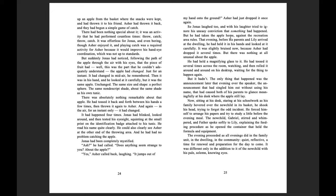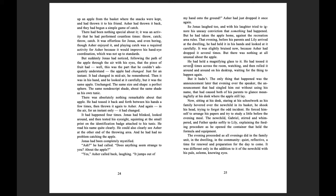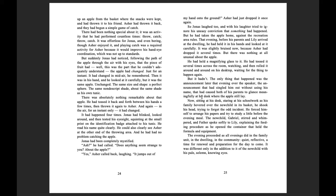But he had taken the apple home against the recreation area rules. That evening, before his parents and Lily arrived at the dwelling, he had held it in his hands and looked at it carefully. It was slightly bruised now, because Asher had dropped it several times. But there was nothing at all unusual about the apple. He had held a magnifying glass to it. He had tossed it several times across the room, watching, and then rolled it around and around on his desktop, waiting for the thing to happen again. But it hadn't. The only thing that happened was the announcement later that evening over the speaker, the announcement that had singled him out without using his name, that had caused both of his parents to glance meaningfully at his desk where the apple still lay.